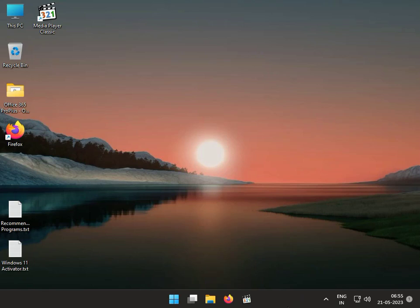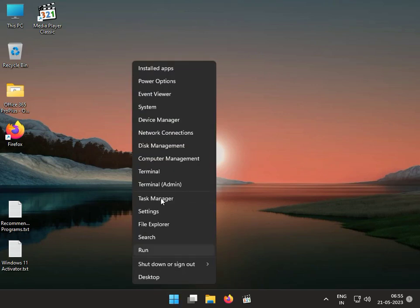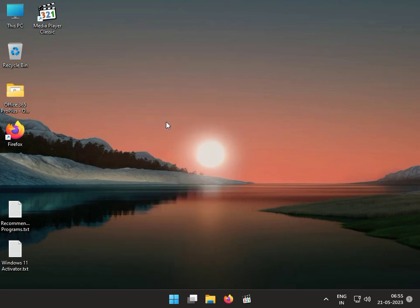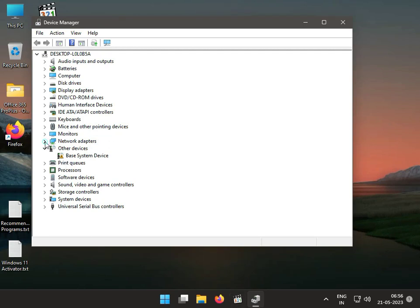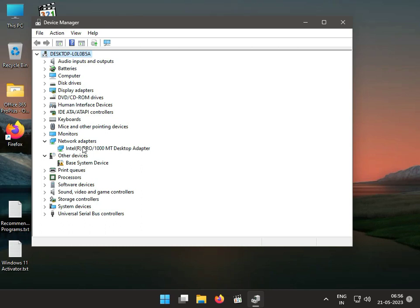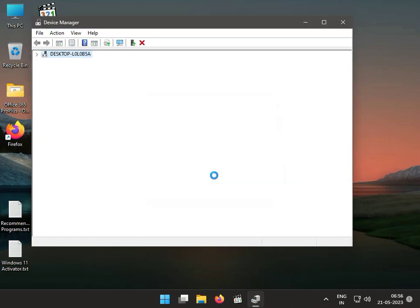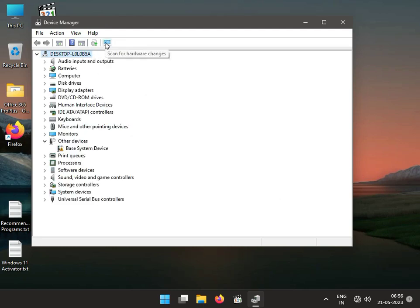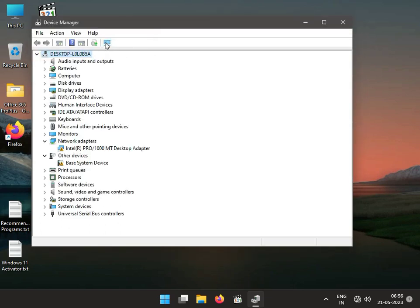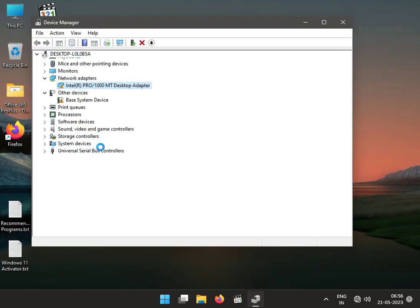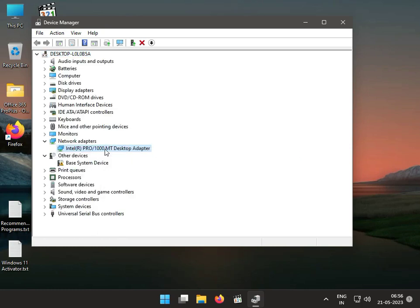Hi guys, welcome to ID Networking. So the first step is to update or reinstall the wireless driver. Right-click the icon, then click Device Manager. Click on Network Adapter and it will show the Wireless LAN. Right-click to uninstall, then click uninstall. Then again click to scan for hardware changes.